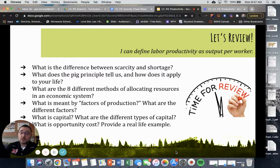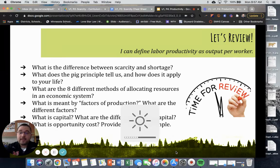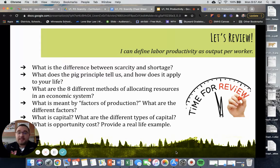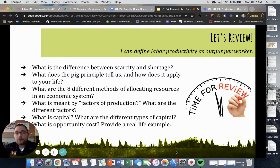Hey, Econ. Let's go over some answers, folks — see how we did. So first question: what is the difference between scarcity and shortage?